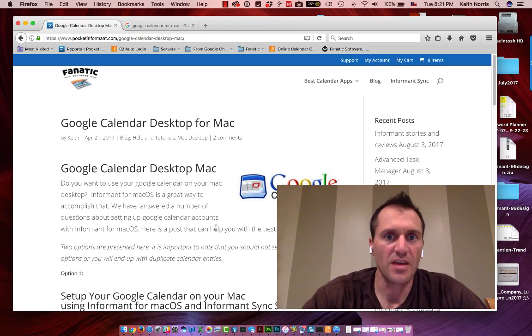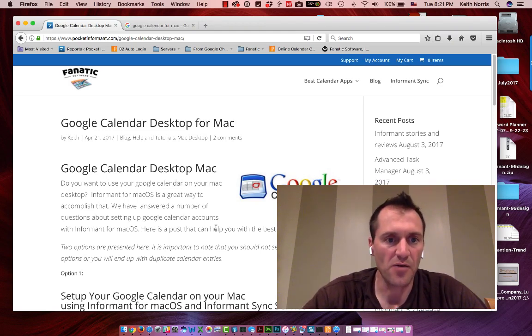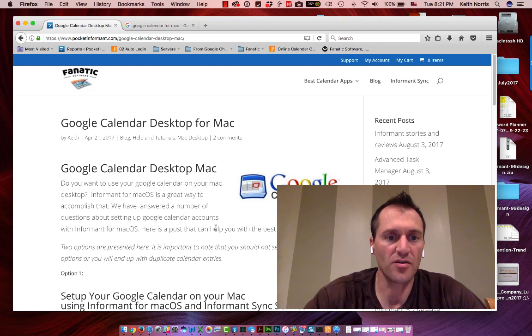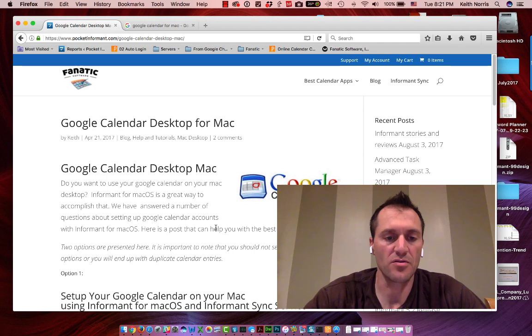Hi, this is Keith, and in this video I'm going to walk you through how you can use your Google Calendar on your Mac desktop so you can do this if you don't have a connection to the internet.